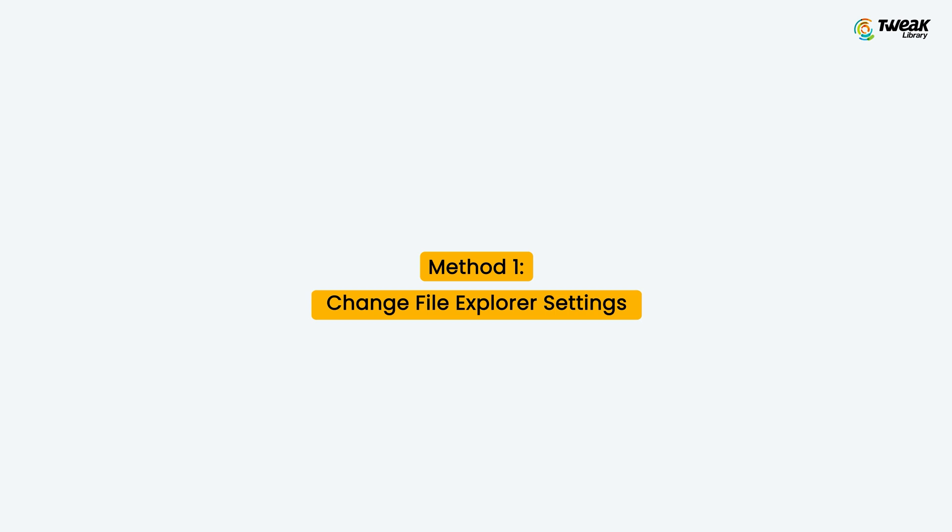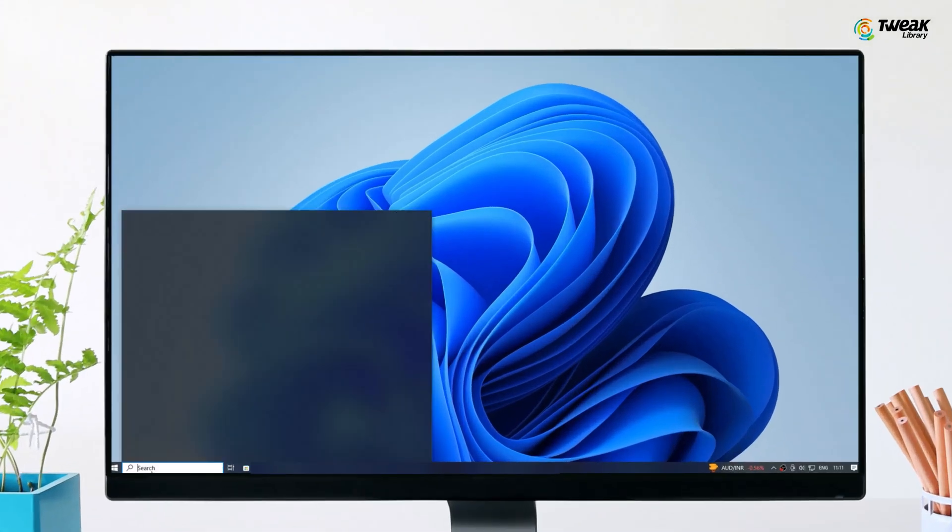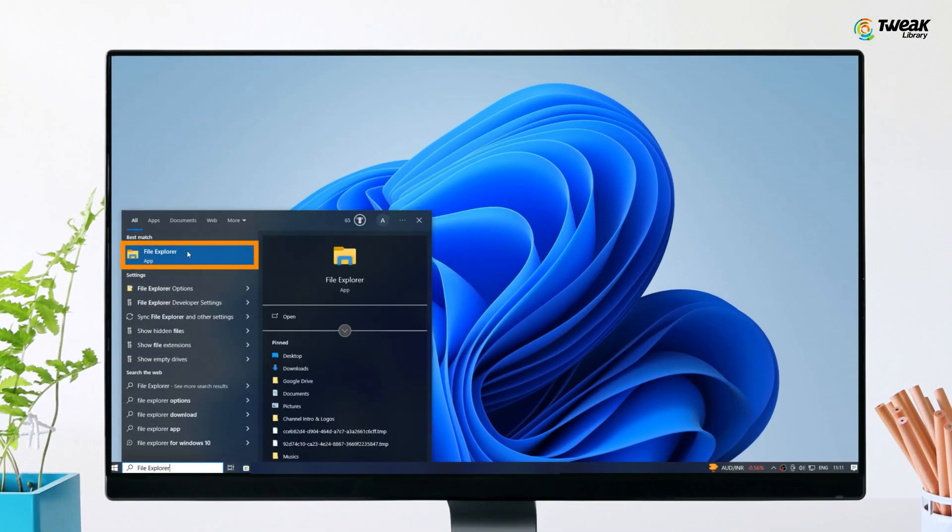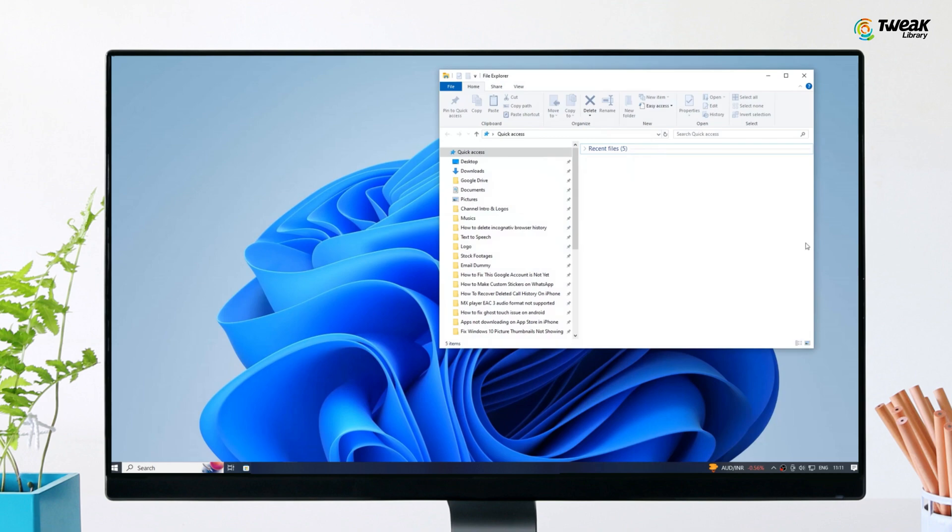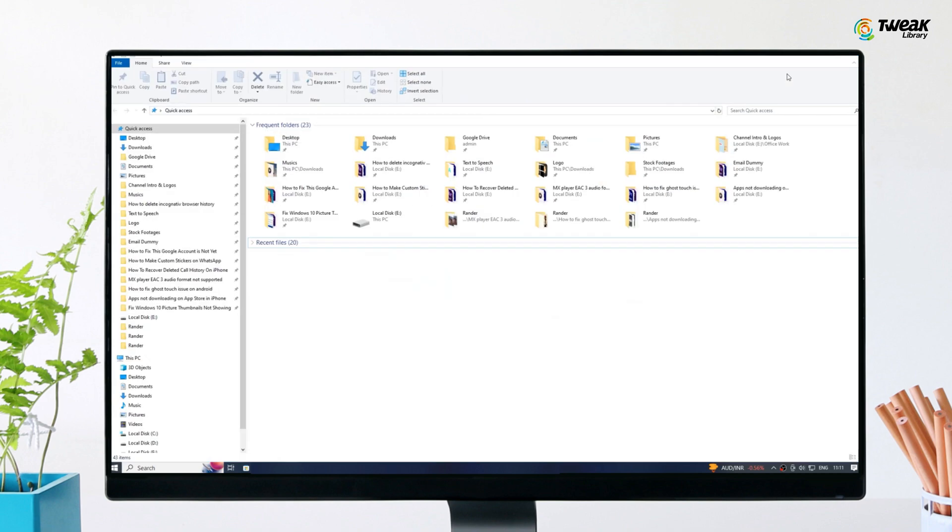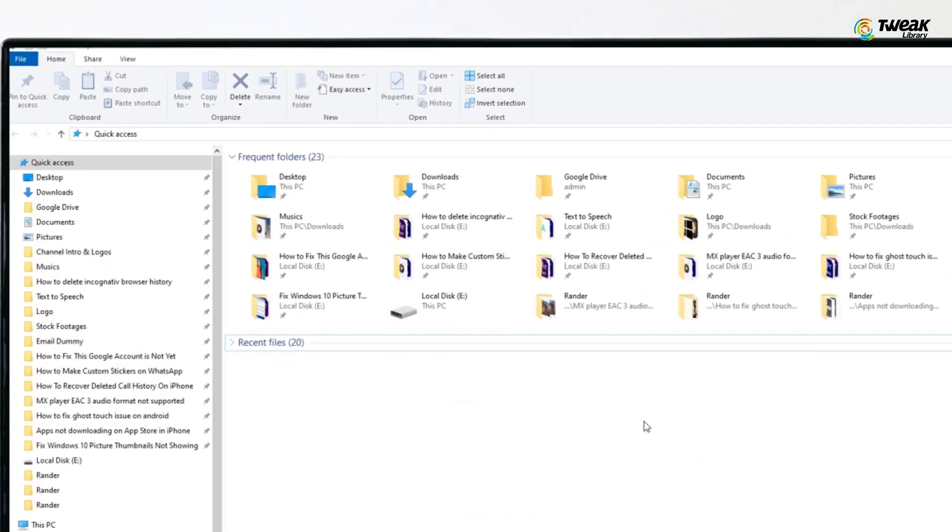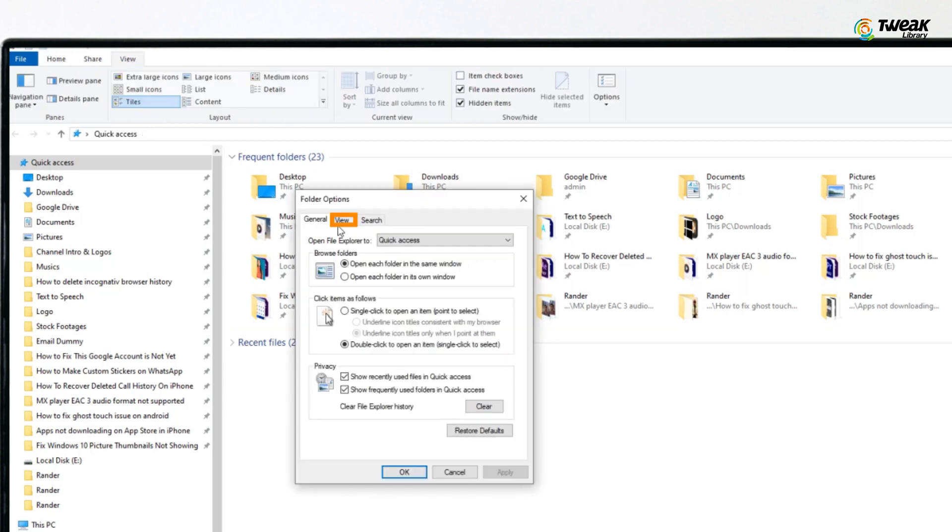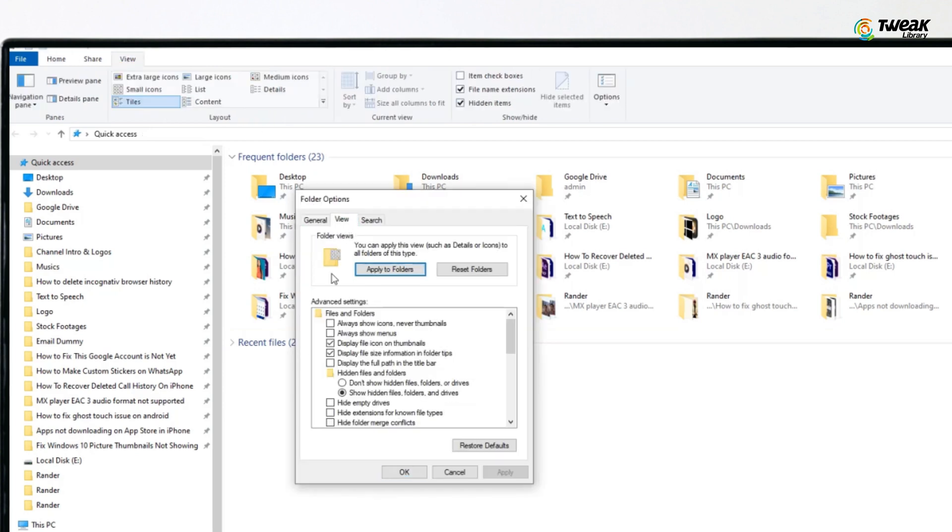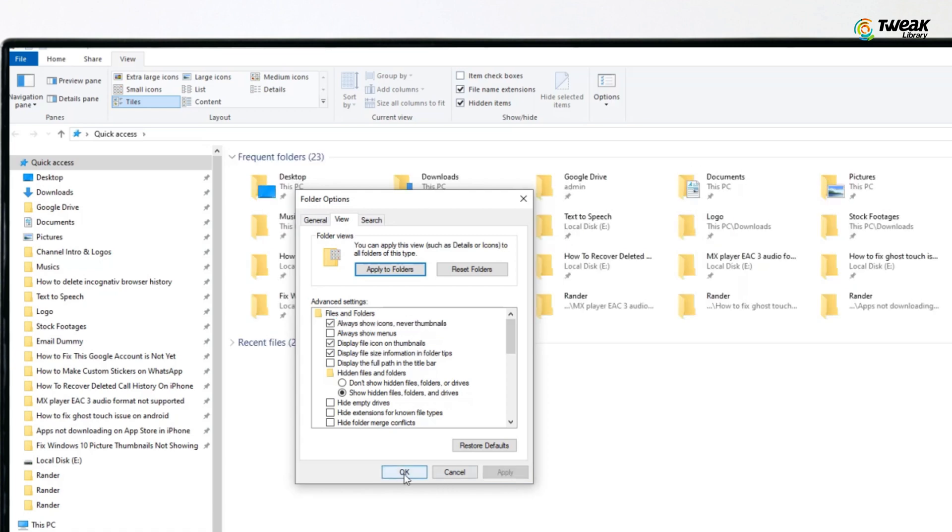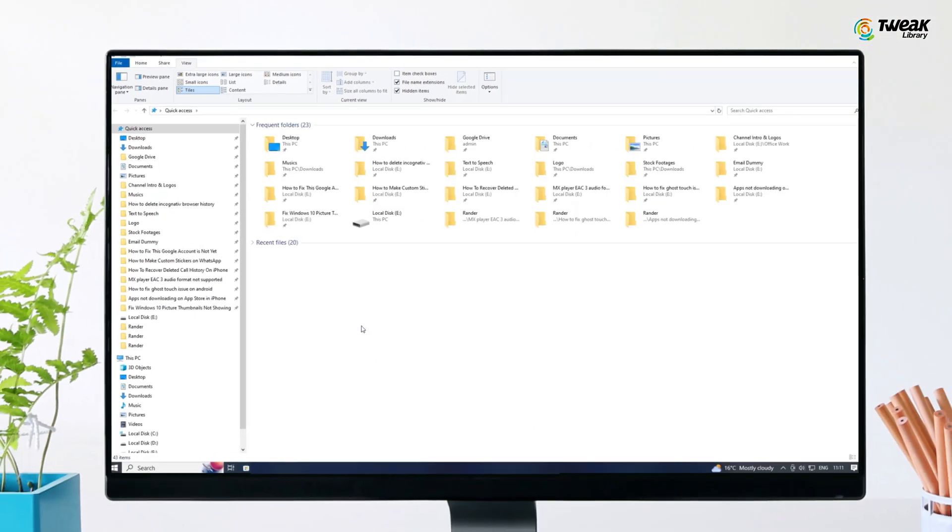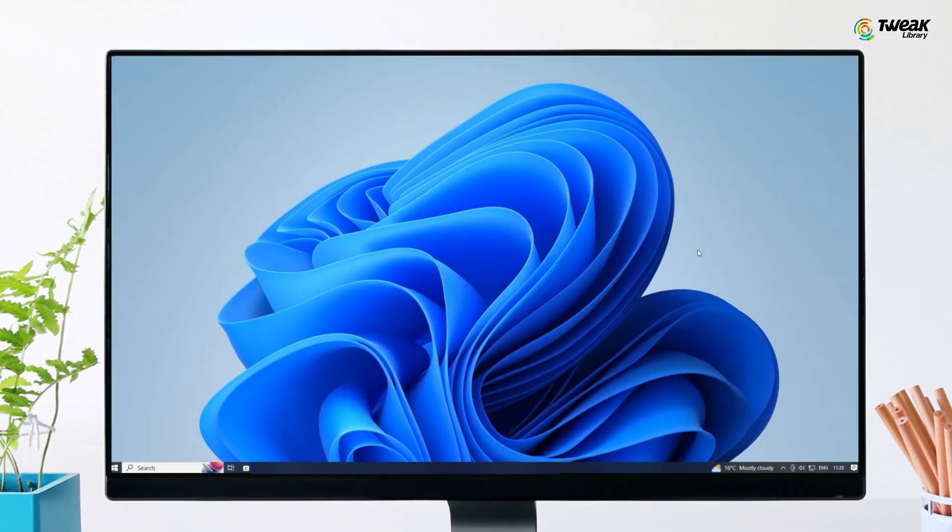Method first is change file explorer settings. In the Windows search, type file explorer options and open it. In the file explorer options window, click on the view tab. Uncheck always show icons never thumbnails option. Click on apply and then OK to save the changes. Now check if the thumbnails of picture are visible.